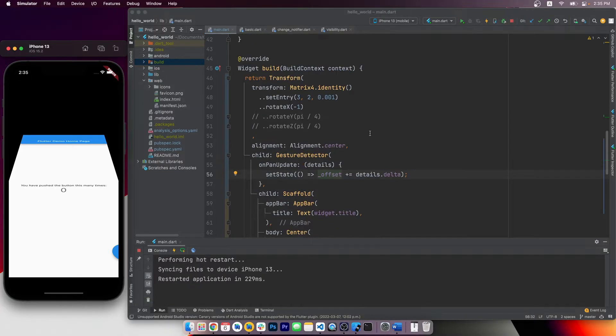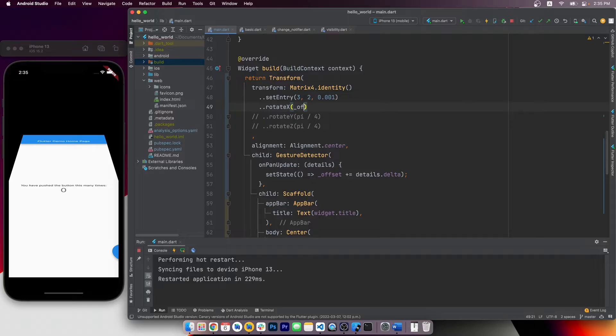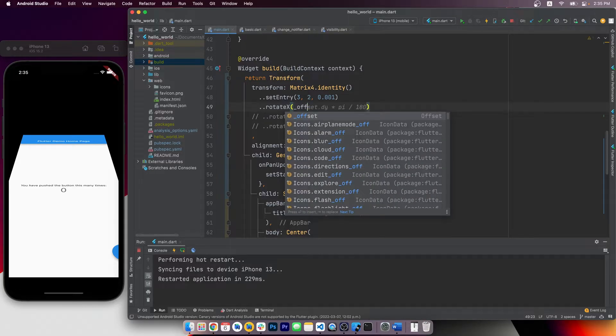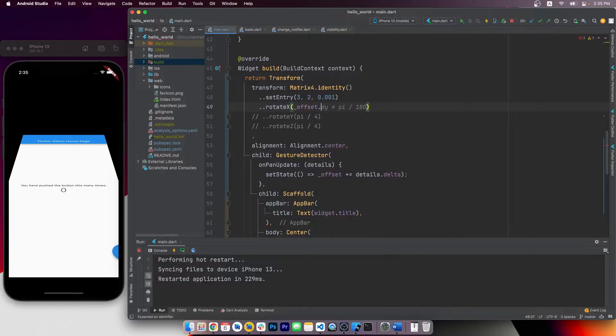Let's go back to the transform widget, and let it use the offset value we got. We set the rotation x to equal to offset.dy, because when we rotate x, it means to rotate along the x-axis.